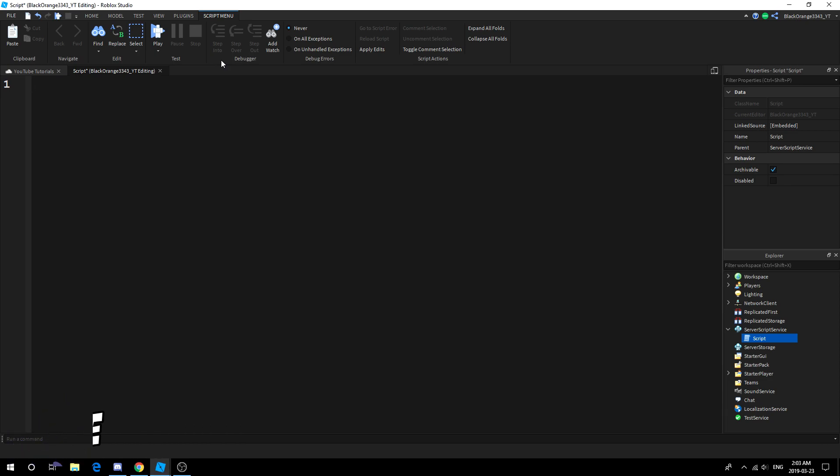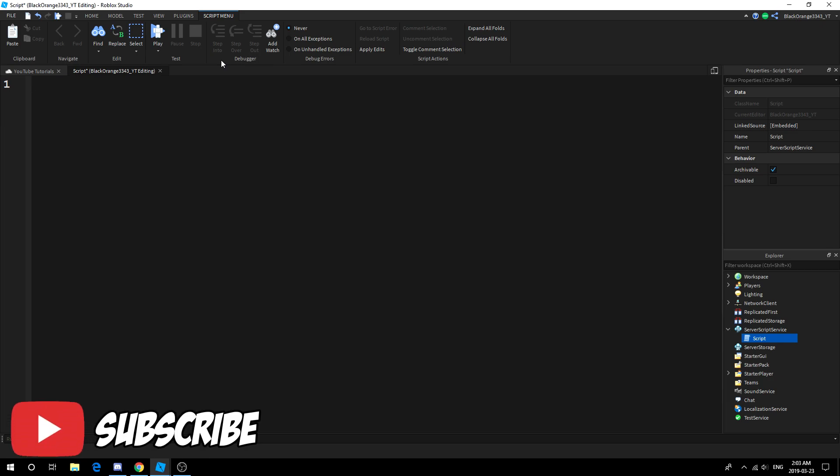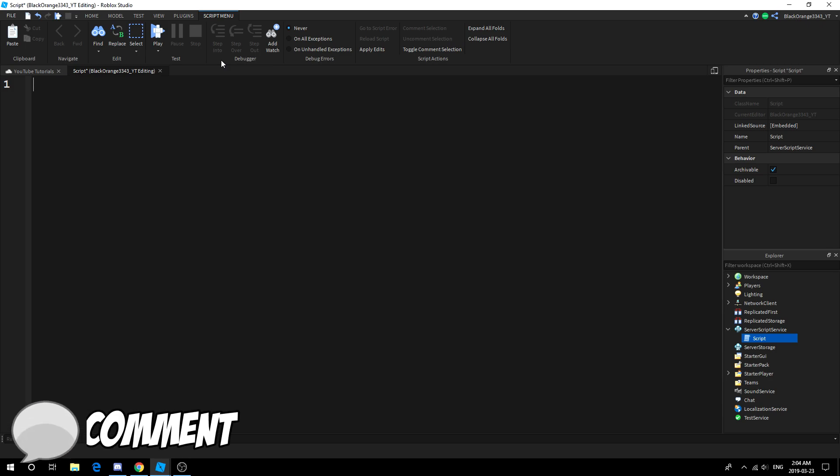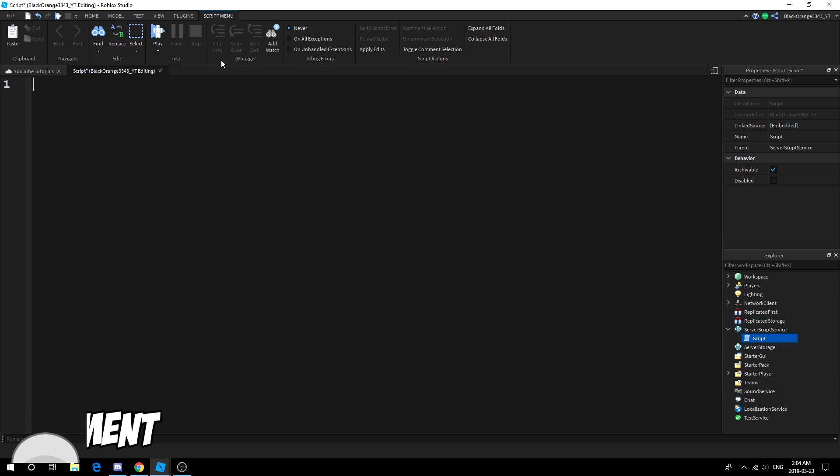If you're new, I don't suggest doing this. I would actually suggest going to my datastore tutorial, this way you can get your stats down, get your saving down, and then you can proceed and create other extensional features such as the exp bar.